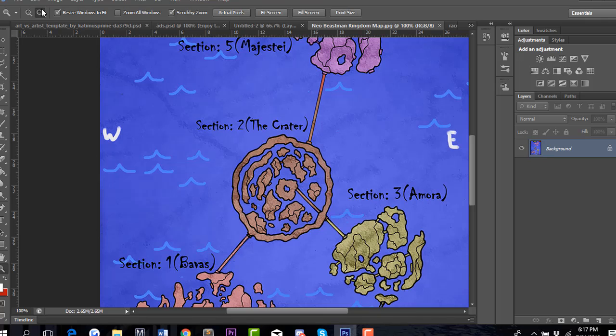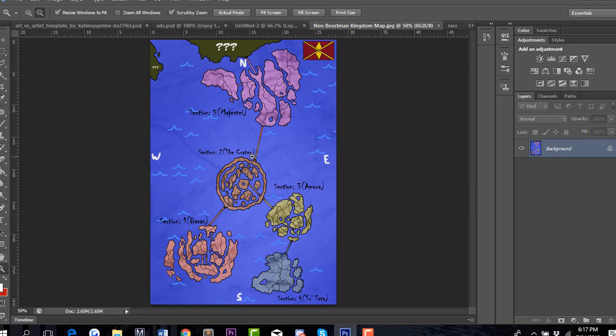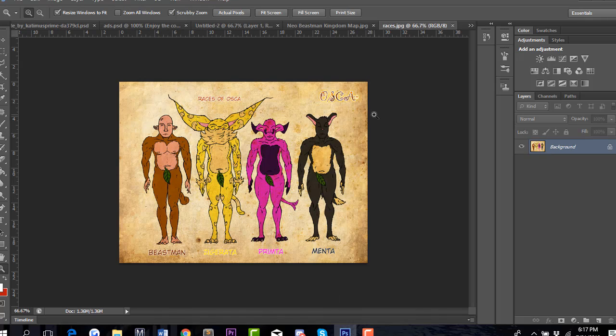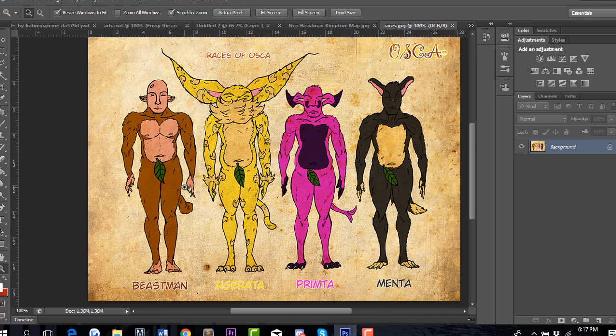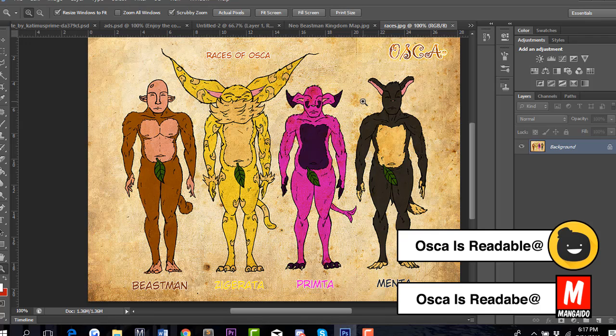Everything is going to be taking place within Neo Beastman Kingdom, which is predominantly Beastman. Right here, this is what all the races look like. This is a basic foundation of what these races look like.